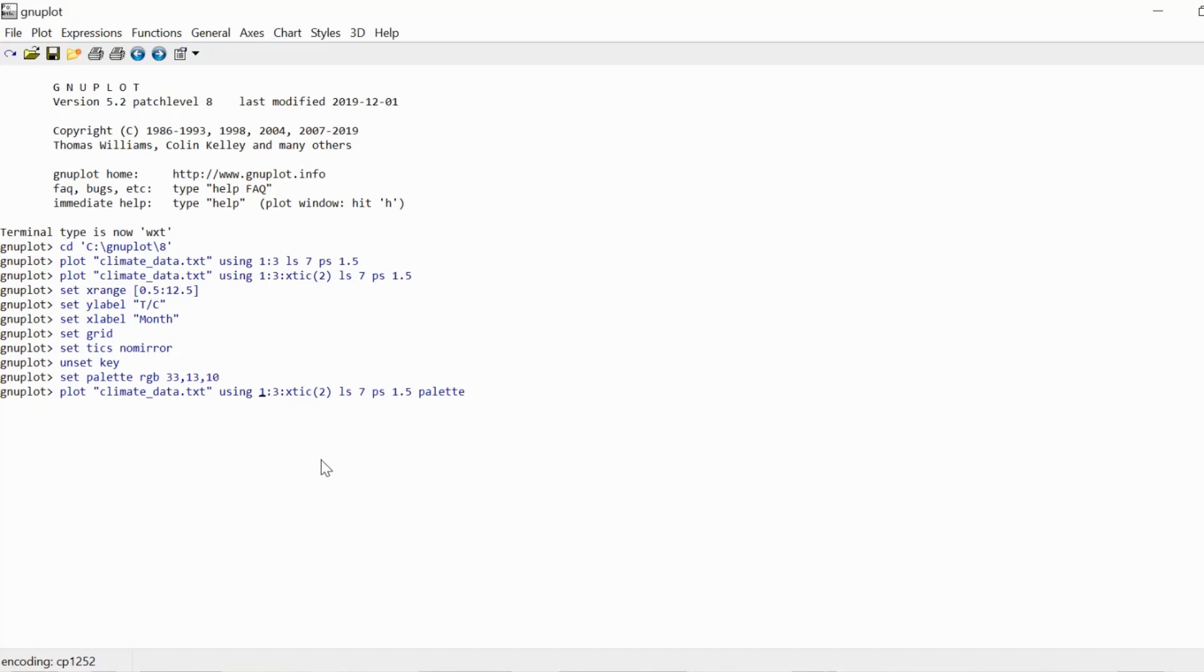And this is the third argument of the using command. So we had first argument x coordinate, second argument y coordinate, third argument is now going to be where the color information is to be found. And I'm just including the number three here.